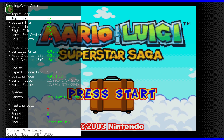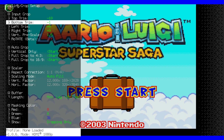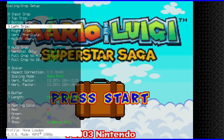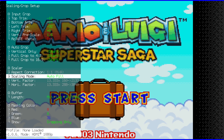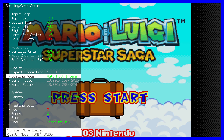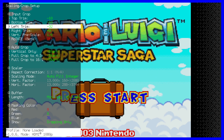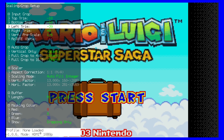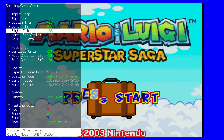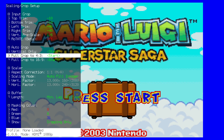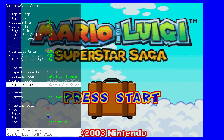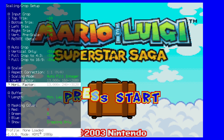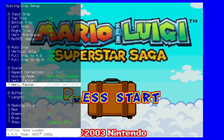So what we need to do is increase the top, bottom trims, and go down to scaling mode and go to autofill integer so that it correctly scales. Increase the left trim until you hit the left side of the border, and increase the right trim until you hit the right side of the border. This gives us a perfect 13 times scale of the original 240 by 160 resolution of the Game Boy Advance.